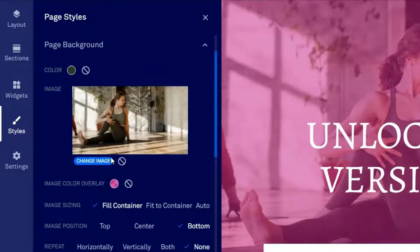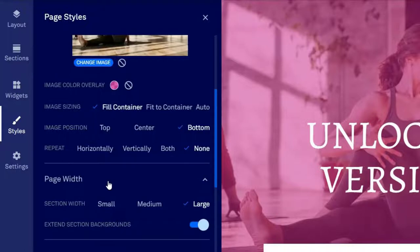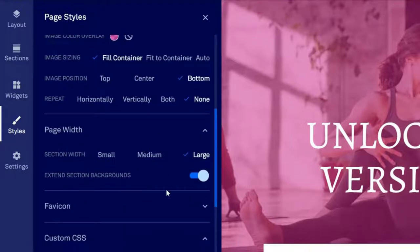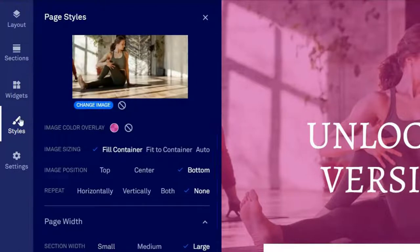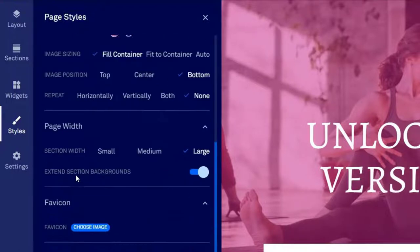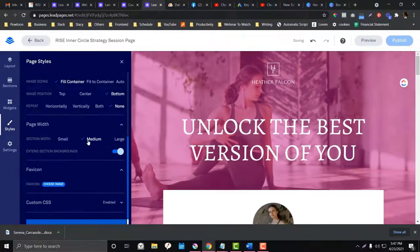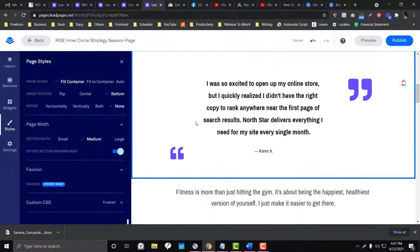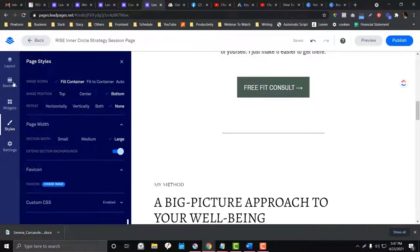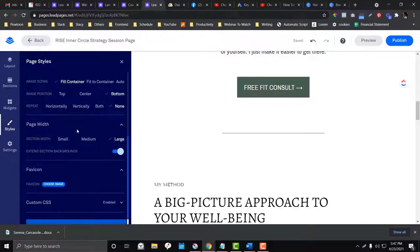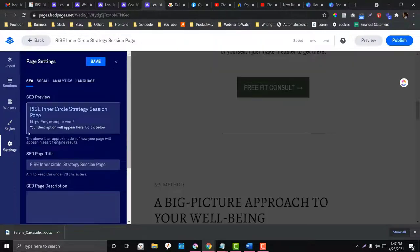In the Style section, you have settings for images and page width. This global styling affects all elements — if you change the page width to medium here, it will affect everything. This is different from editing individual layout sections and widgets, which only affect specific components.